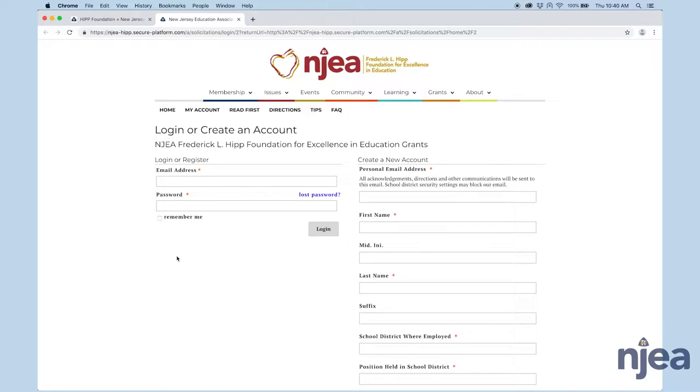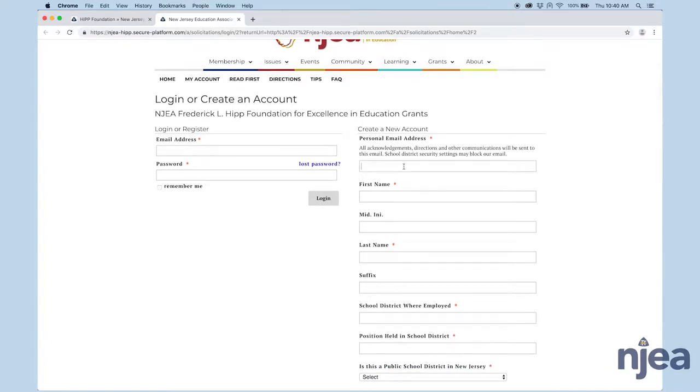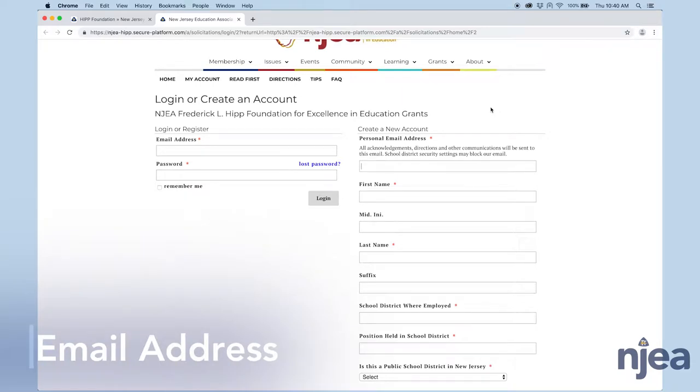Now this is the web page where you're going to actually create your account. You are not going to log in yet. You have to enter your particulars. Most important is your email address. Please understand that most school districts block NJEA.org emails, and that is only because school security is usually set very high. Therefore, we would prefer that you use a personal email address.